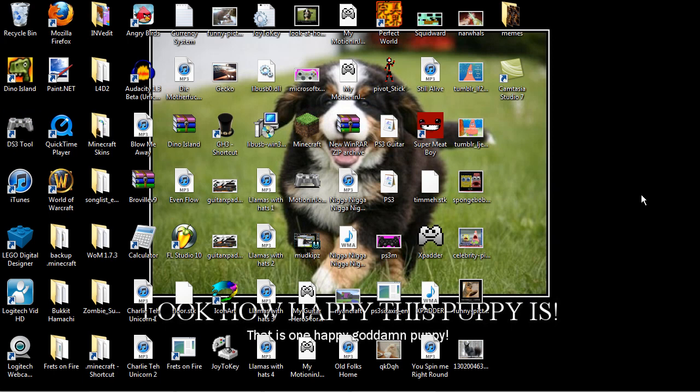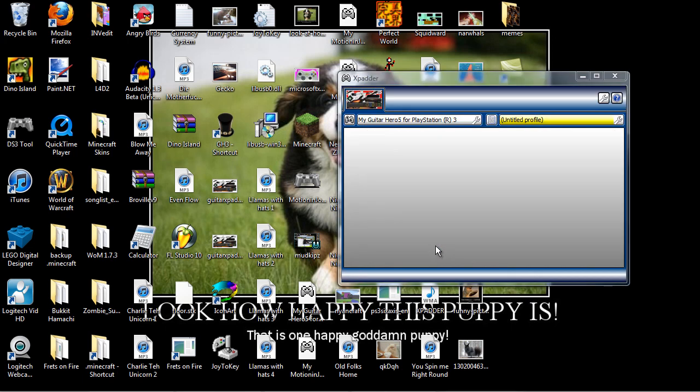Okay, assuming you've already downloaded Xpatter, let's get it to work. Alright, let me plug in my PS3 controller. Okay, my PS3 controller just got plugged in.